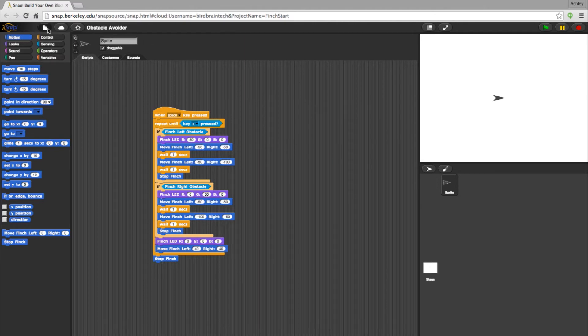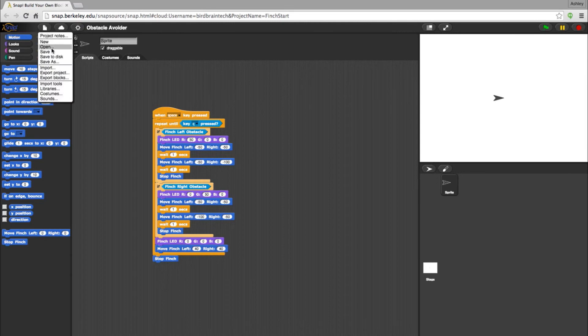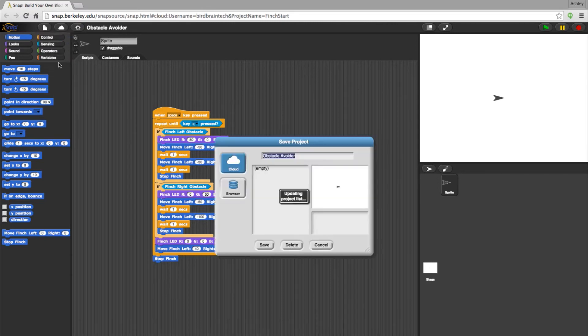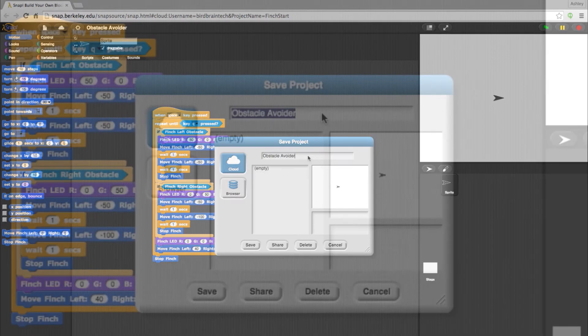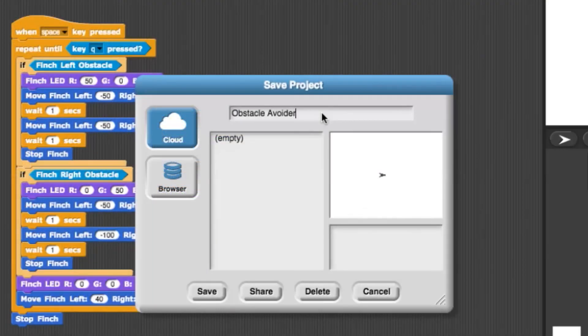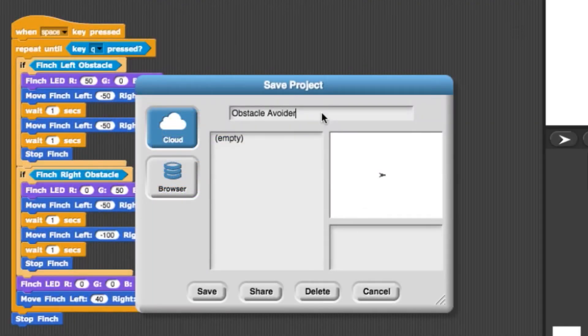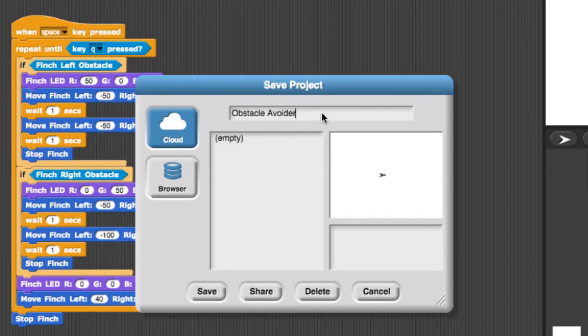Once you are logged in, select the file icon and choose Save As. This time, let's choose the cloud. The benefit to saving to the cloud is as long as you have access to Snap and the internet, you will have access to the programs you create.